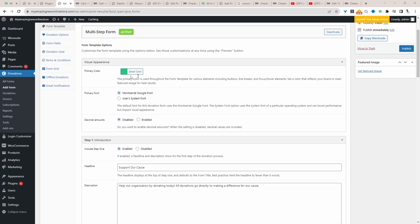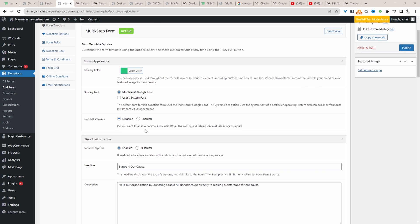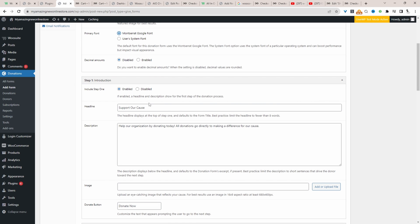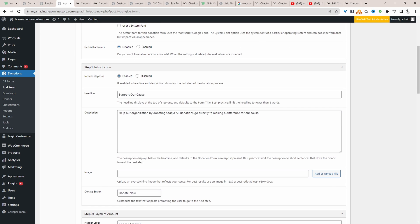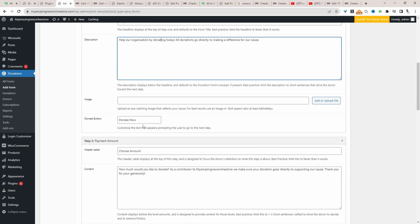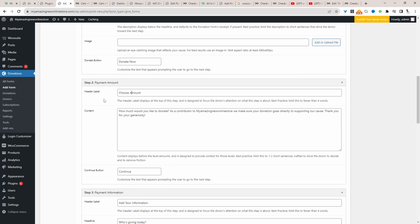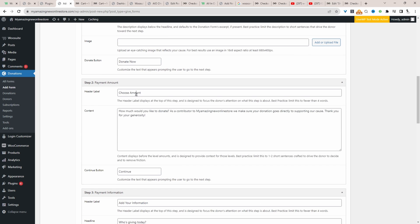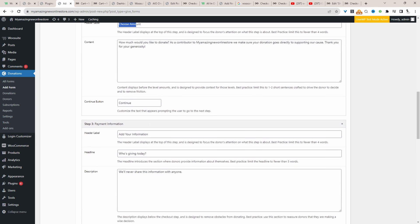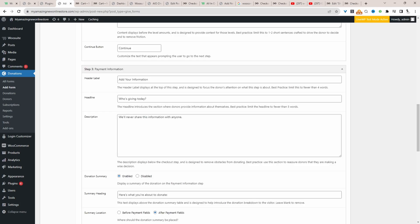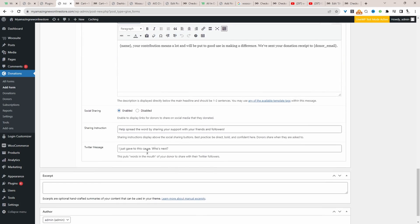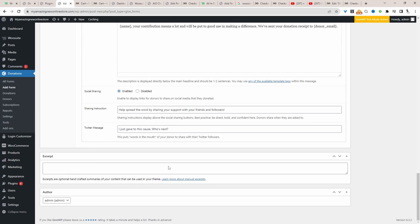And then here we can customize our primary color and even font as well. So step one here, we're basically listing out our cause. So we've got the headline, the description, we can add an image as well. And then obviously the donate button. And then step two is the payment amount. Again, we can customize all these. It's pretty self-explanatory.